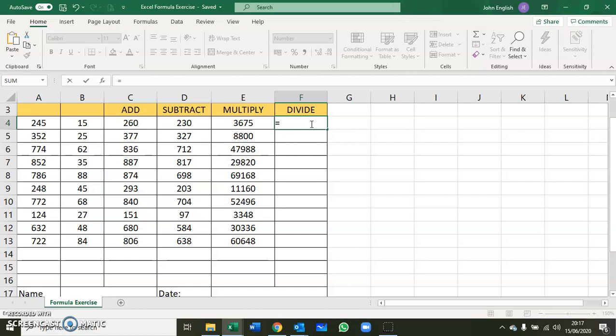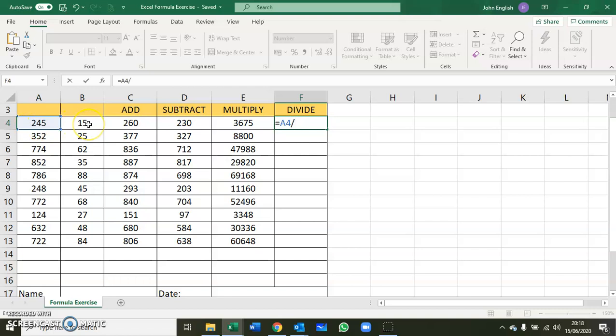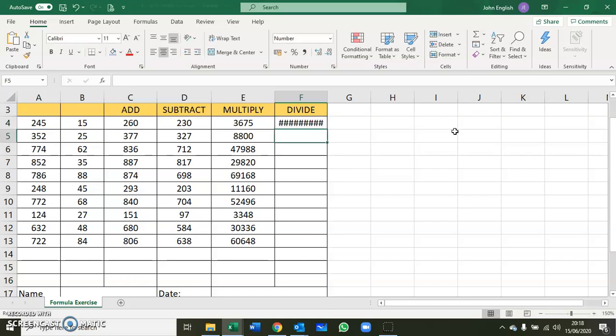You put in your equal sign first as usual, then you click on the first cell you want in your formula, which is A4. You must manually type in your operator, which in this case is the forward slash, and then you click on the next cell reference, which is B4. This makes it more certain that you're getting the proper cell reference into your formula. Then you press enter as normal.